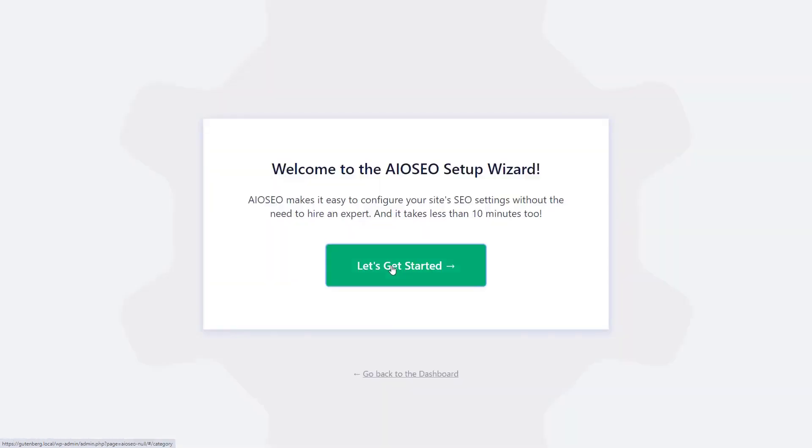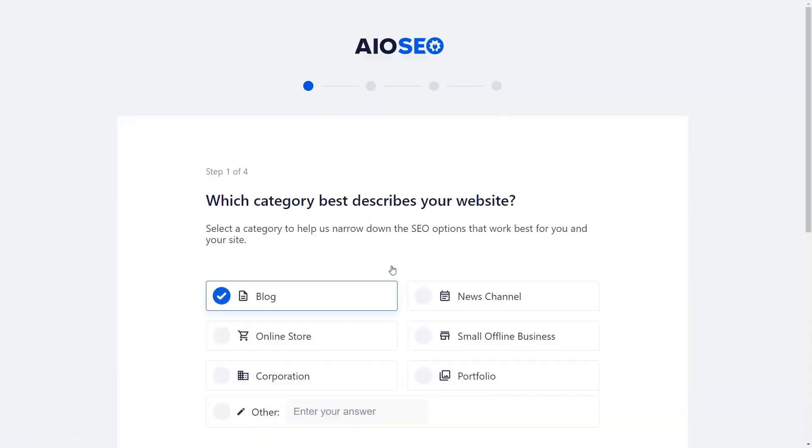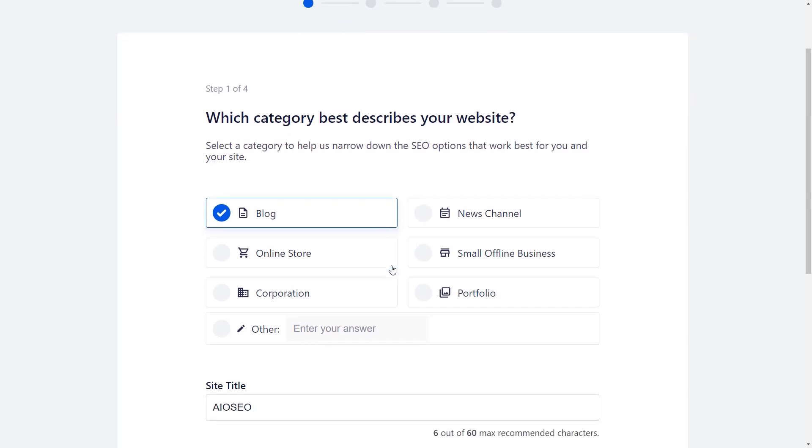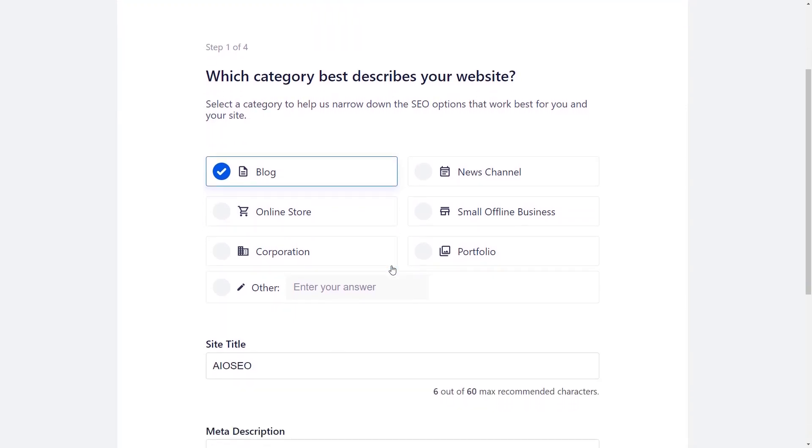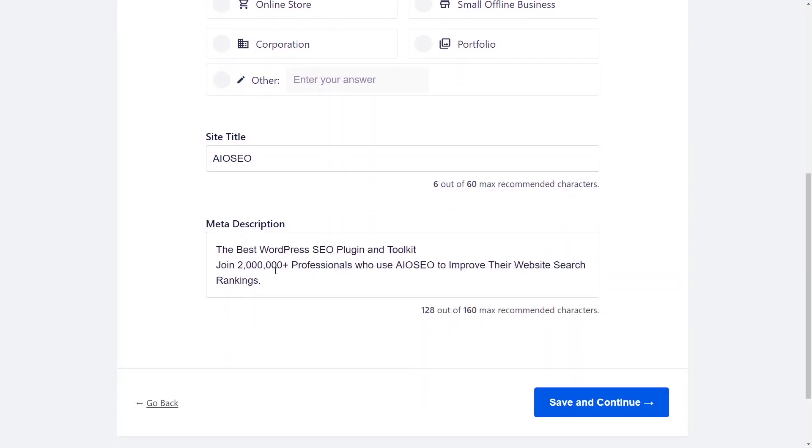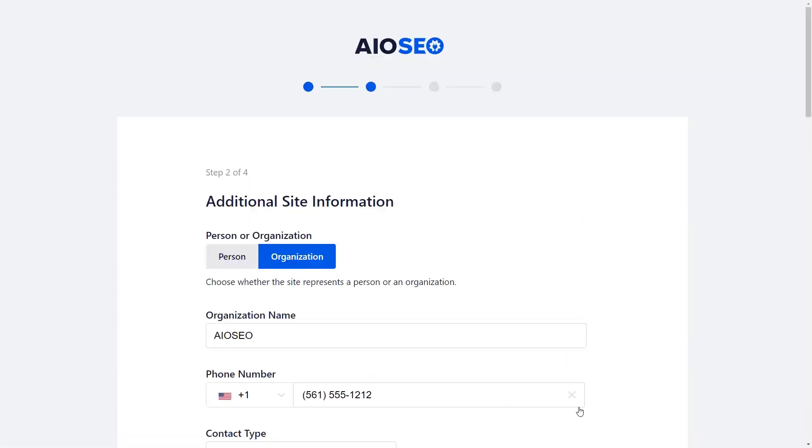The setup wizard makes it super easy to configure everything and it's based on your particular website. You can go through and select the category that best describes your site. From here, you can give it a title, give it a meta description, and this will be used for your website. Once you're done, you can come down and click save and continue.